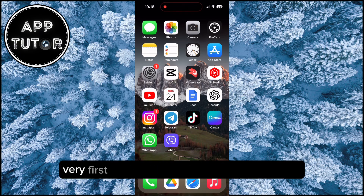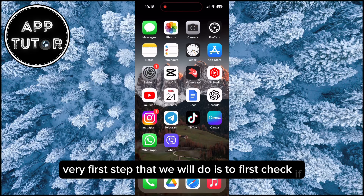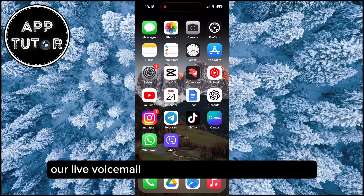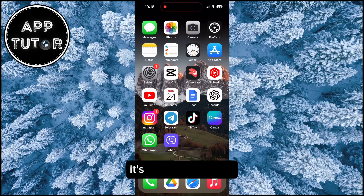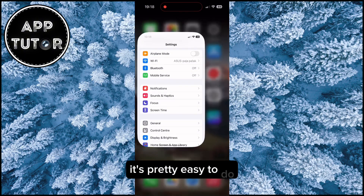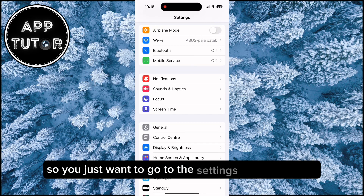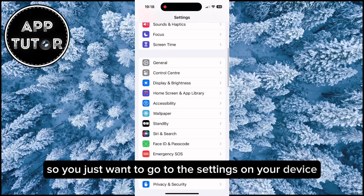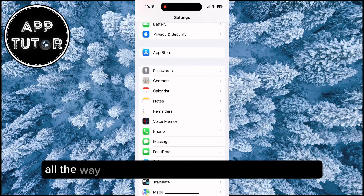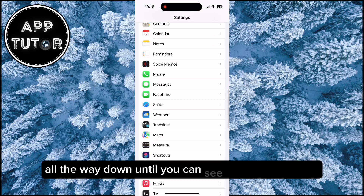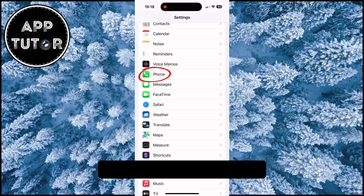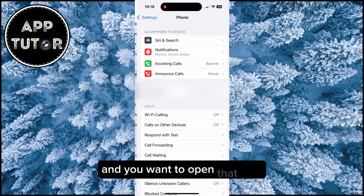The very first step is to check if our live voicemail feature is enabled in the settings. It's pretty easy to do — just go to the settings on your device, then scroll all the way down until you can see the Phone section, and open that.